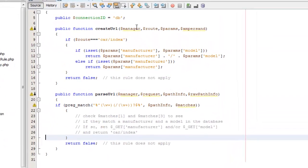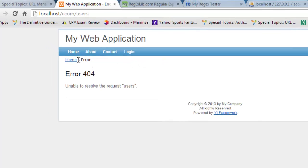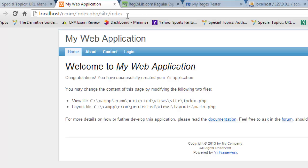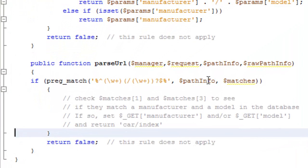This class returns two functions: one parses the URL and the other creates the URL. When I clicked on home, it creates a URL using the URL manager. Since we want our URLs created for menus and everything, we need both functions — create the URL by passing parameters to get the right URL, and parse the URL, which first determines whether the path passed to it is a match. If it's not, it returns false, as if the rule didn't find a match.